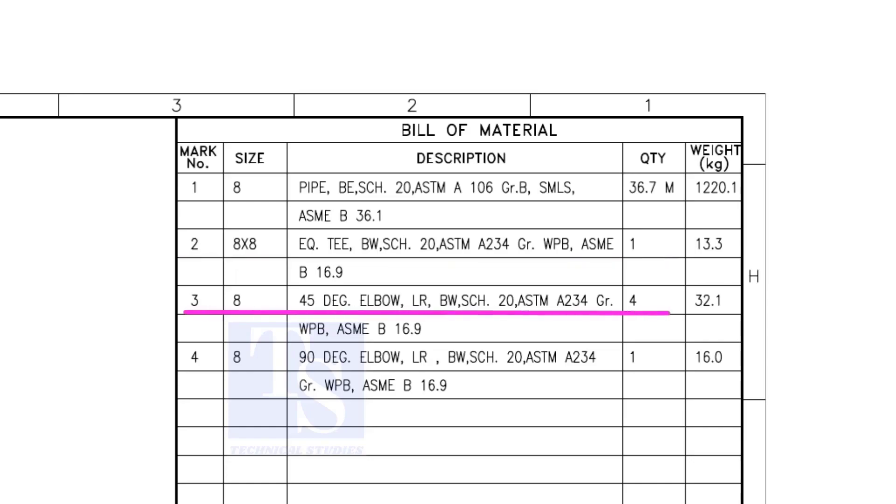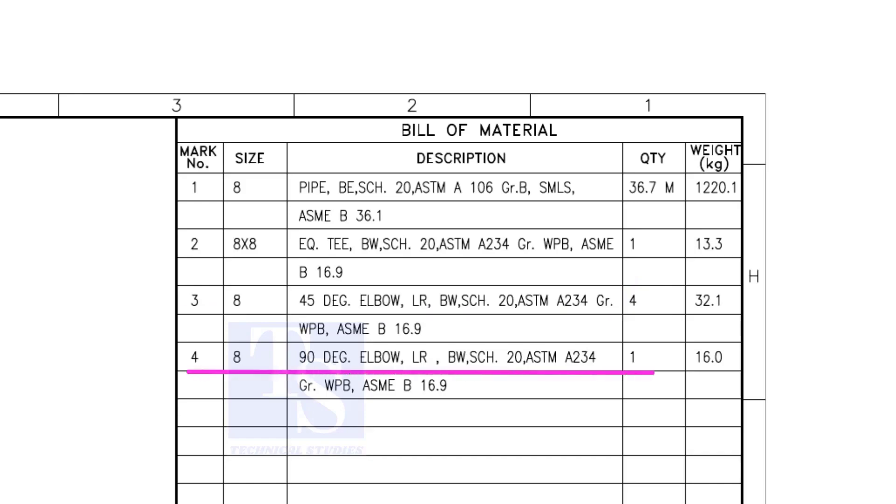Item number 3 is 45 degree long radius elbow. Note that there are 4 numbers 45 degree elbows are there. Item number 4 is a 90 degree long radius elbow, and the quantity is 1.